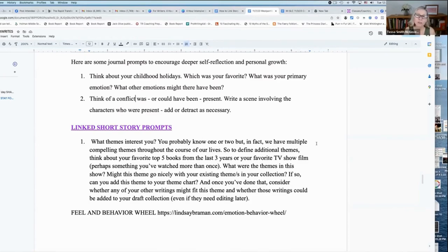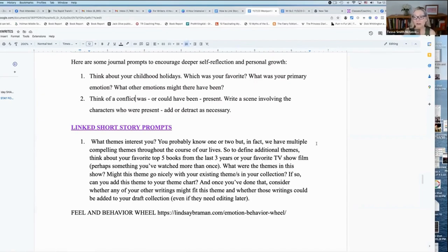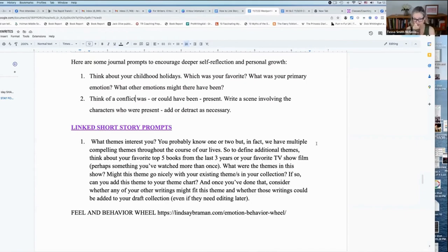So think about the themes that interest you. And if you're unclear about either all of your themes, you might have one or two.